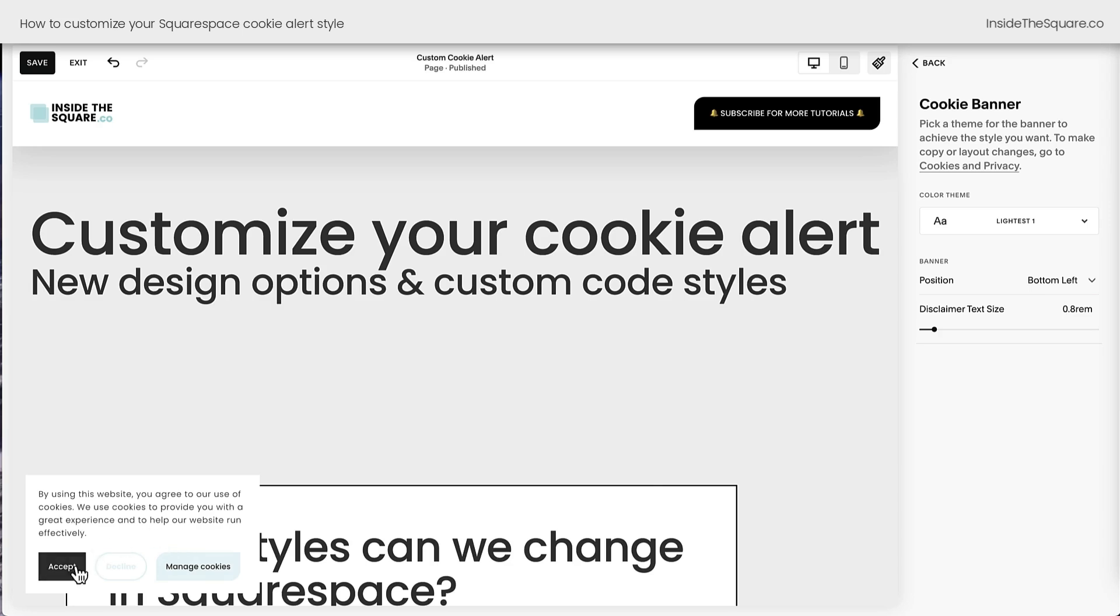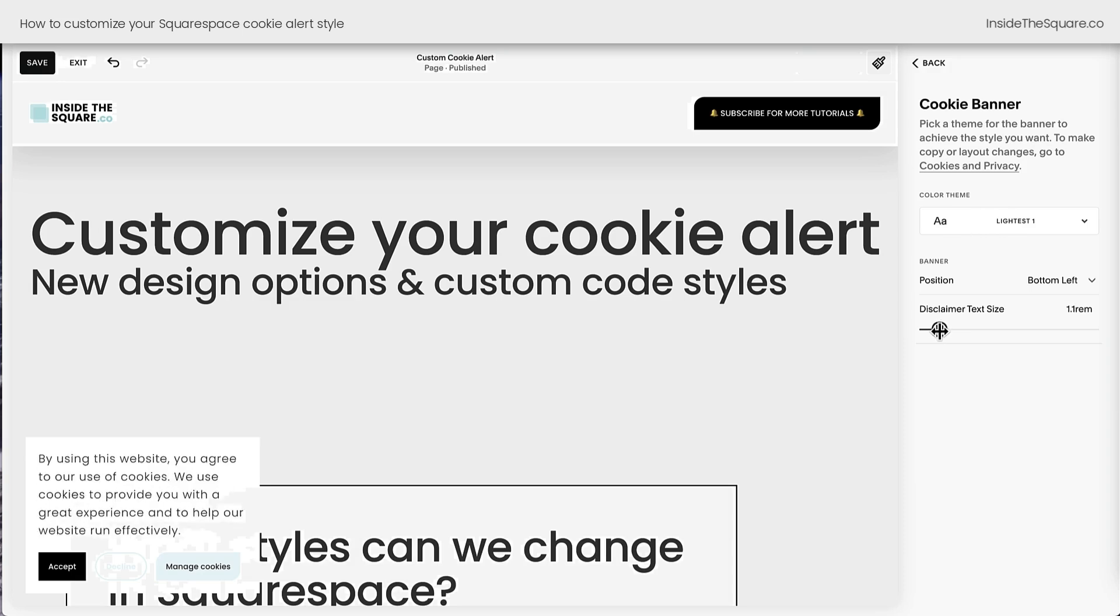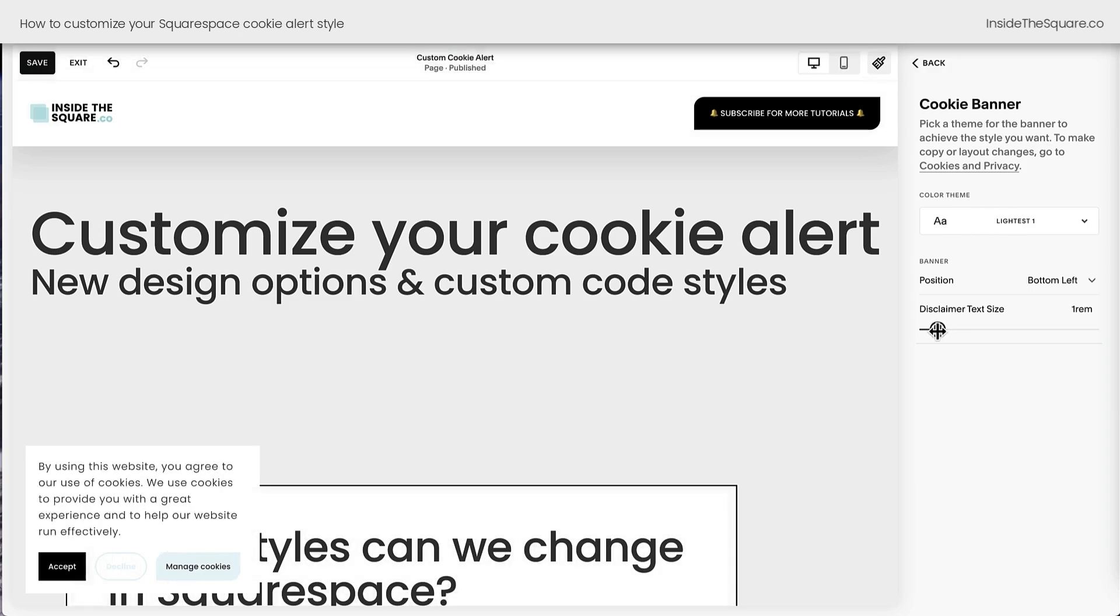At the time of recording this, the Accept button will match your primary button styles, the Decline button matches secondary, and Manage Cookies will match your tertiary button styles for this color theme. We can also edit the disclaimer text size using the slider right here on the side.